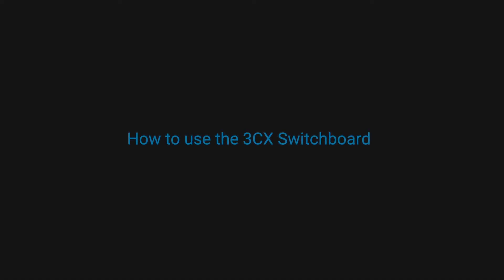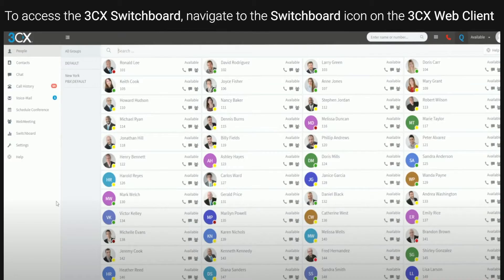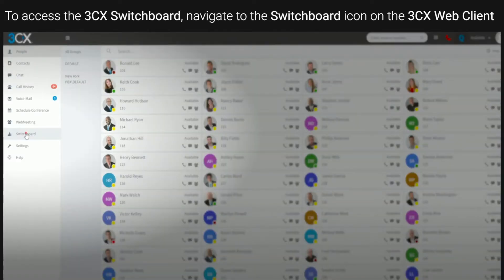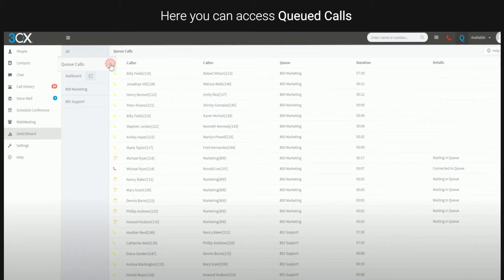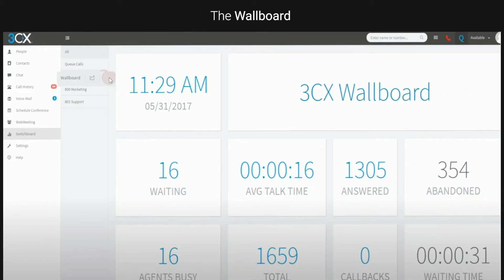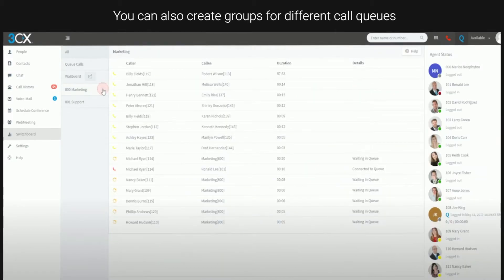This video will show you how to use the 3CX switchboard. To access the 3CX switchboard, navigate to the switchboard icon on the 3CX web client. Here you can access queued calls, the wallboard, and you can also create groups for different call queues, for example marketing and support.